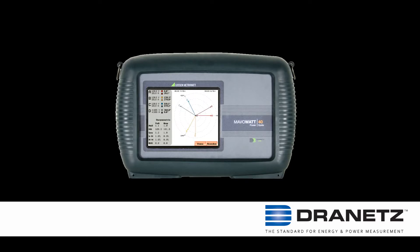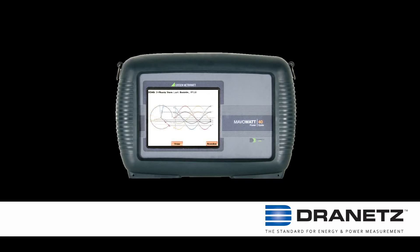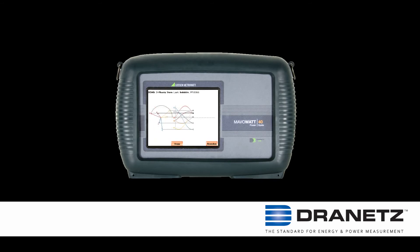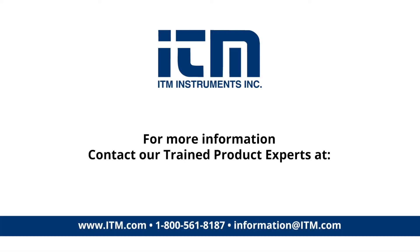Conclusion. DranVue is a powerful yet easy-to-use software tool that can complement the data recorded by your Dranetz instrument.